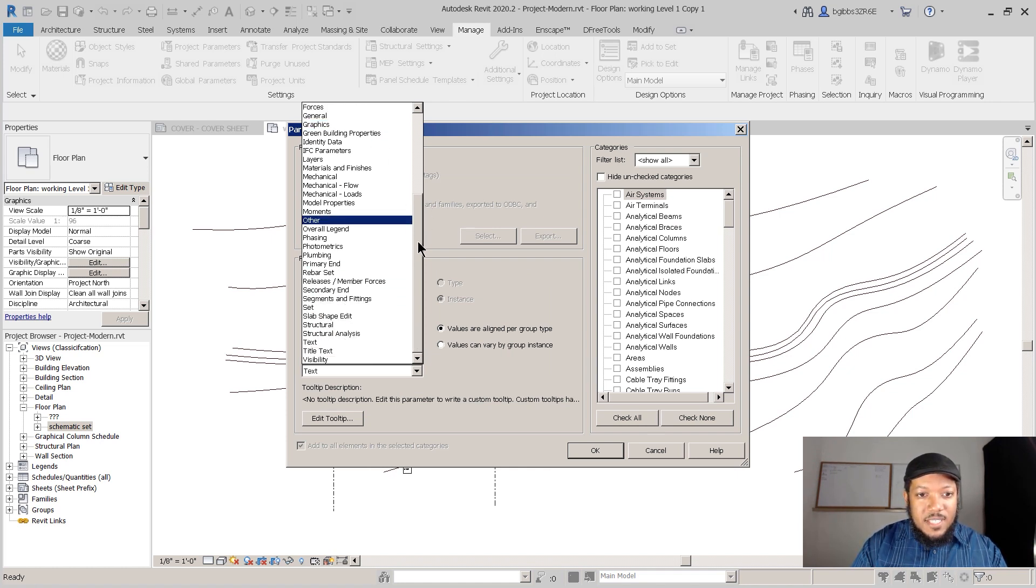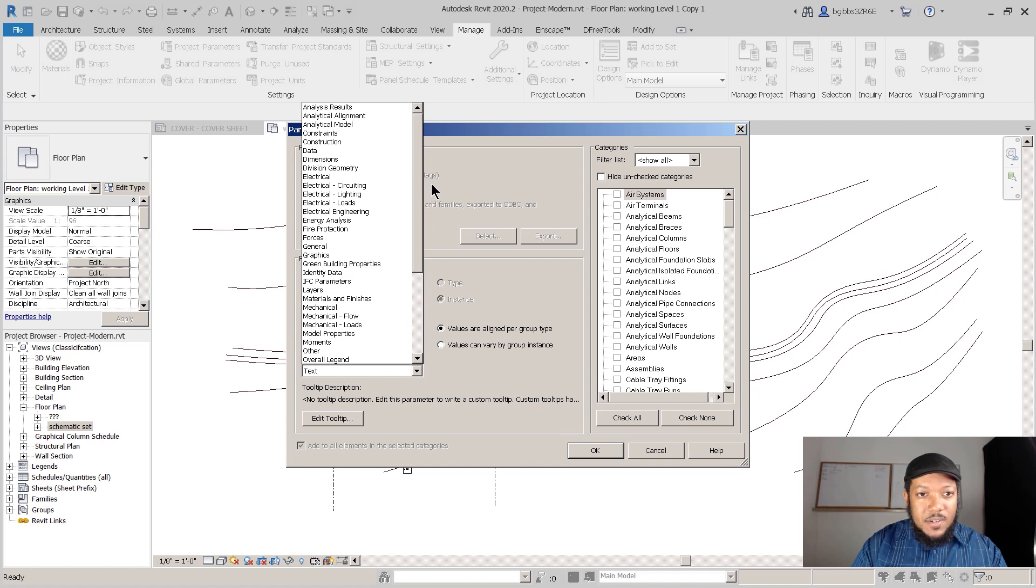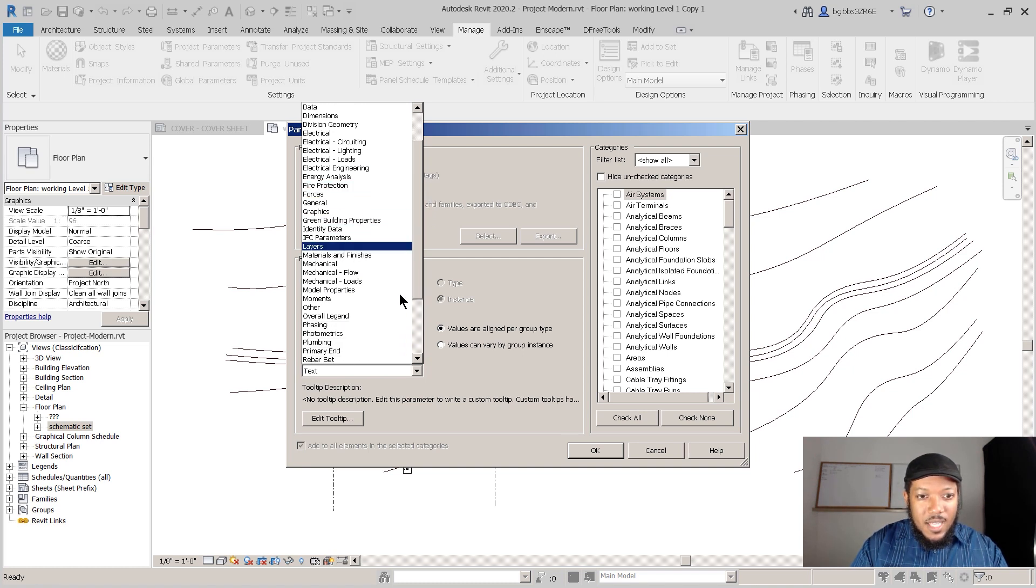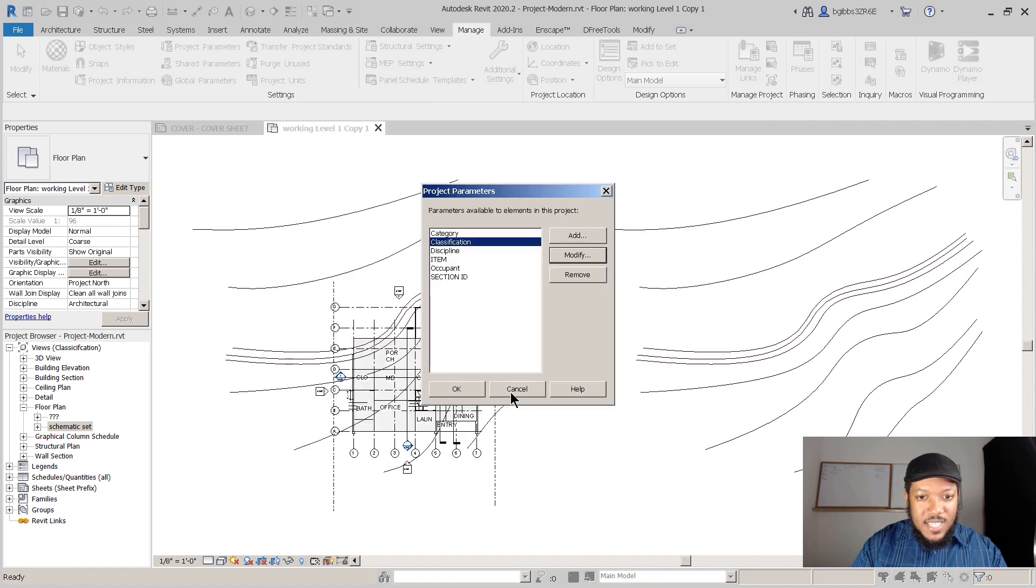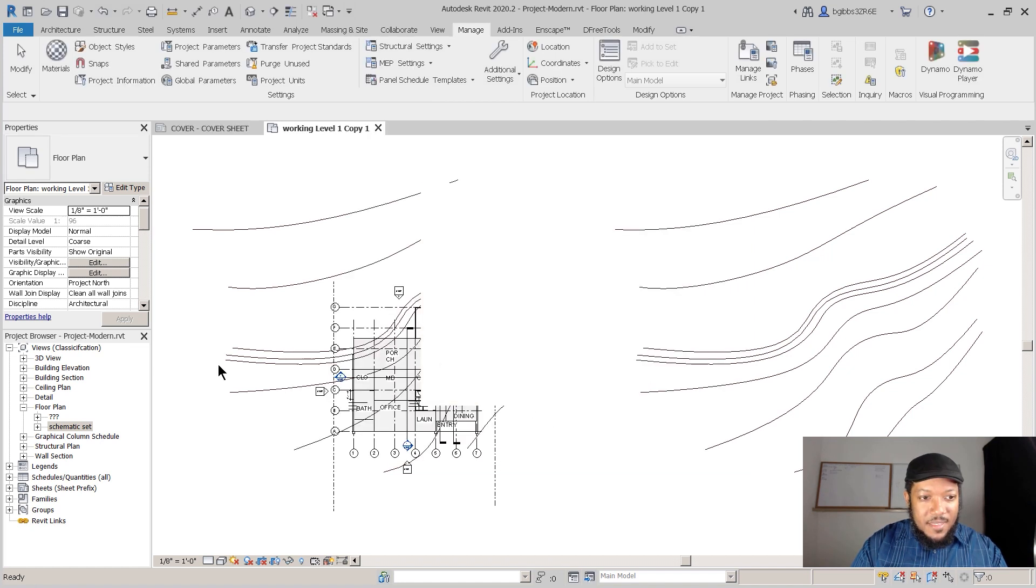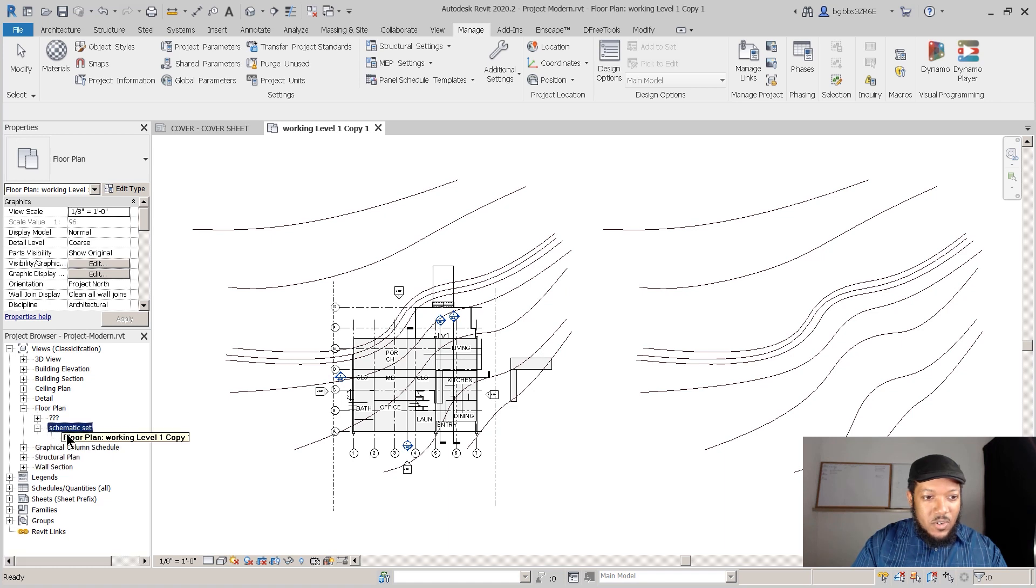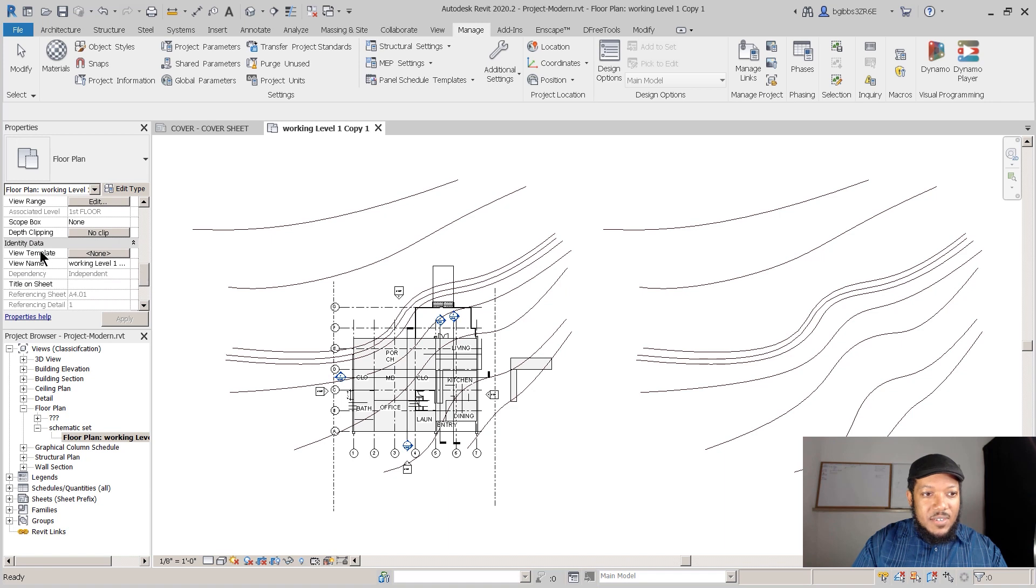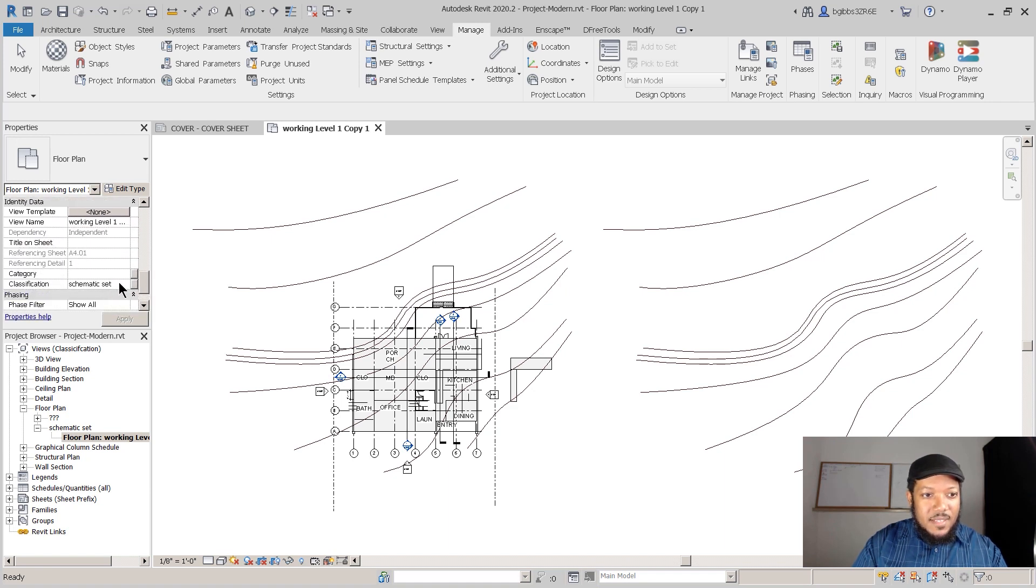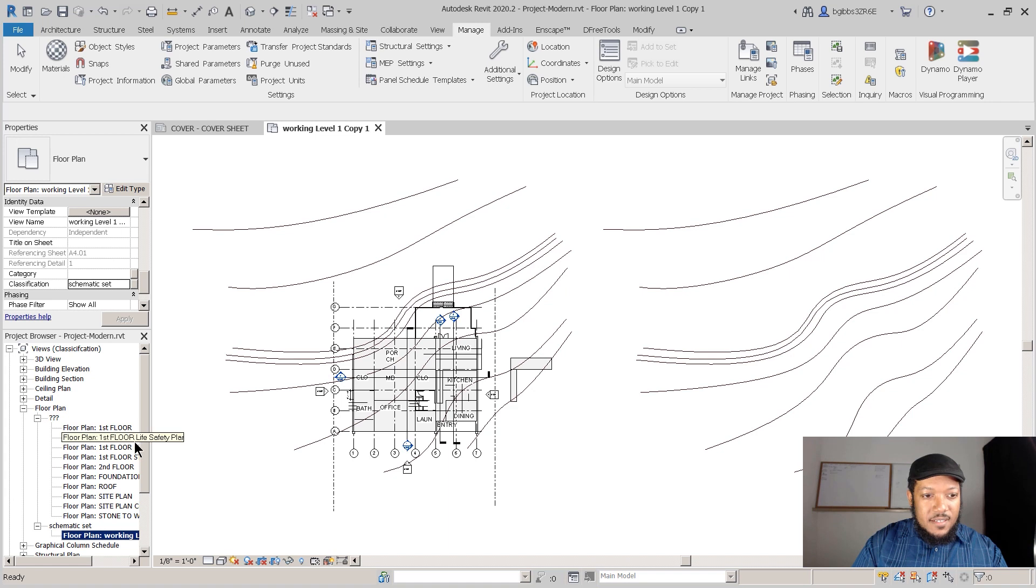If we go back to Project Parameters and we click on Classification, we'll know that we can actually change this location here. So right now it's under Text. We actually could put it under Identity Data, and that might go where a lot of other information is being about the project. So press that OK there. Now when I click on a drawing like Floor Plan, I can see under Identity Data, scroll down, the Classification.